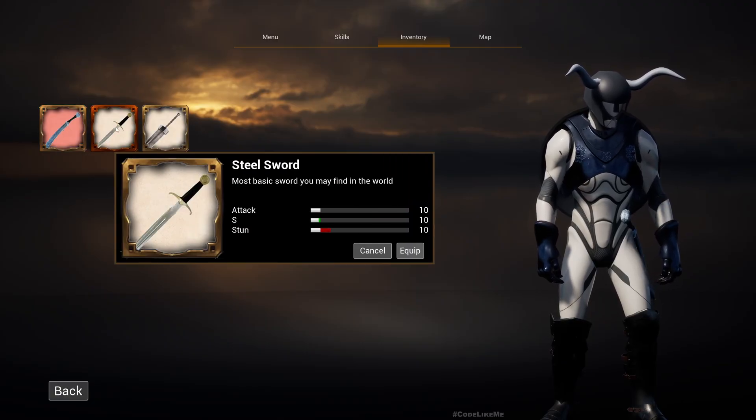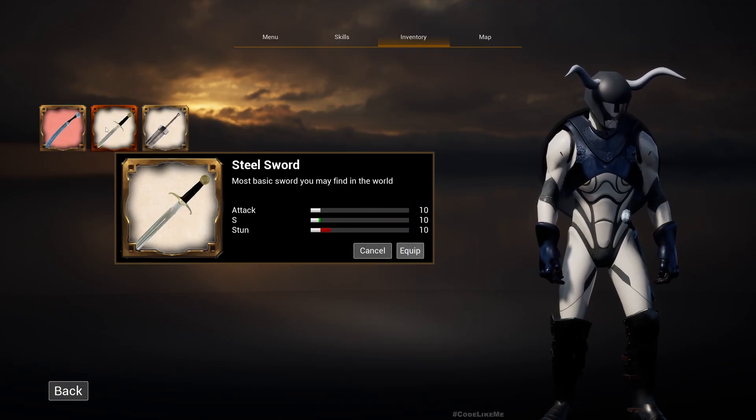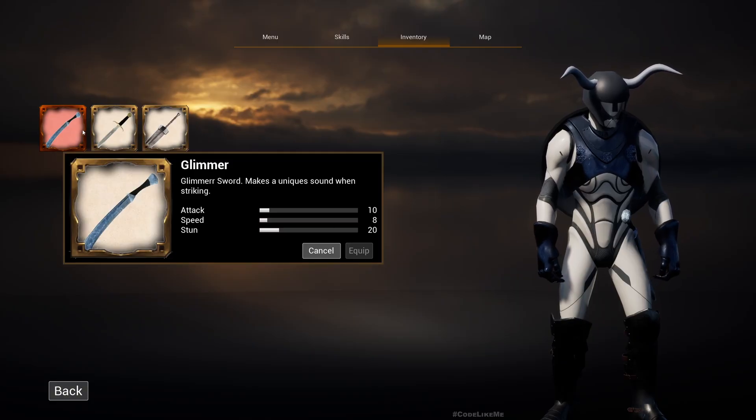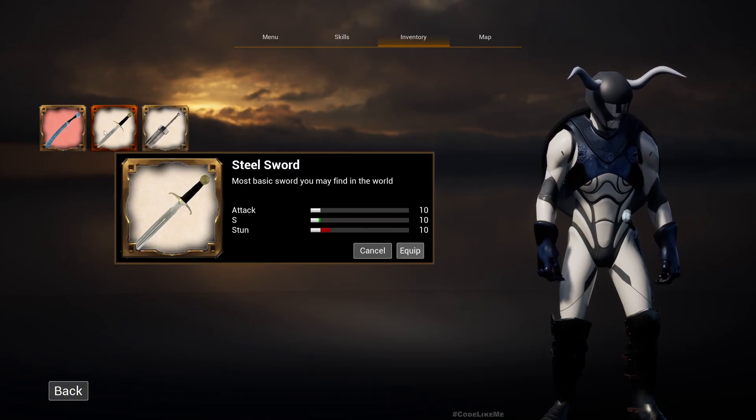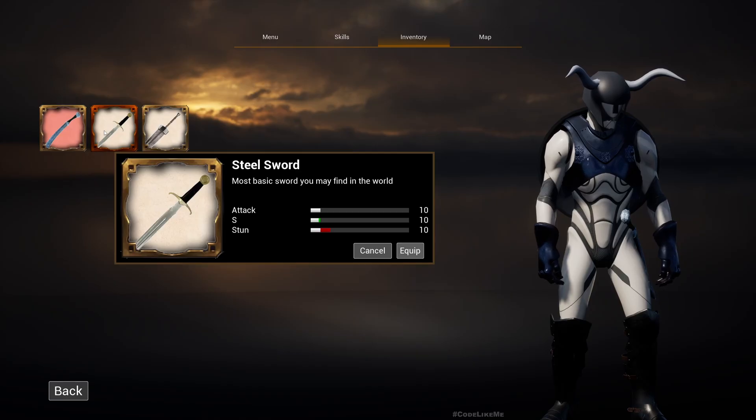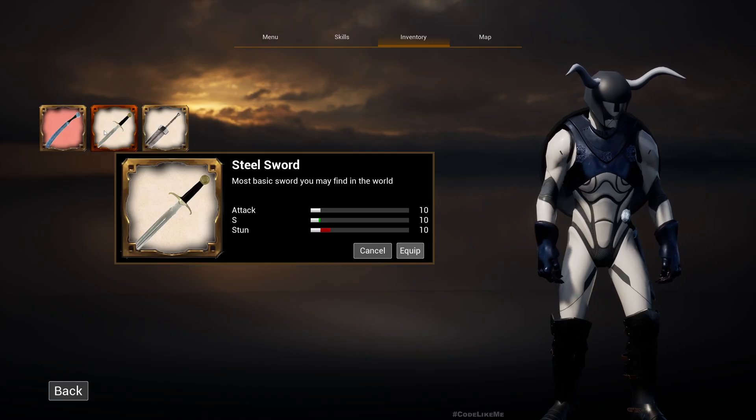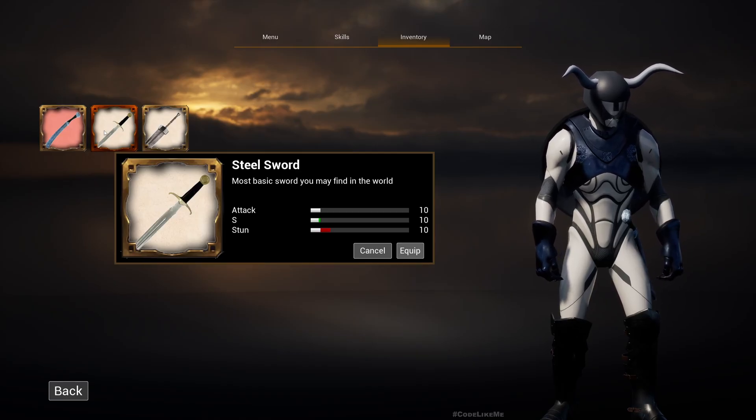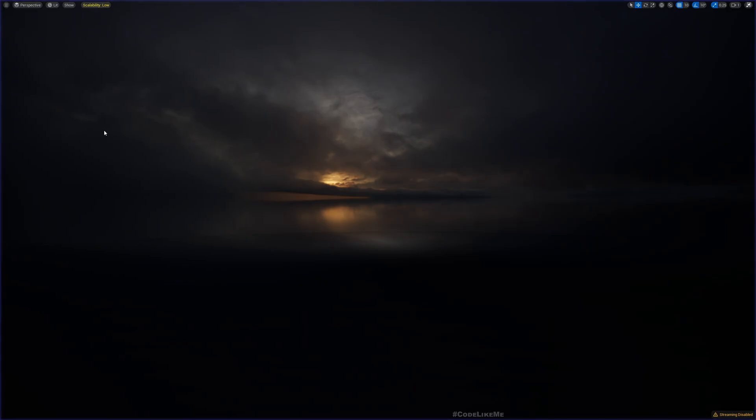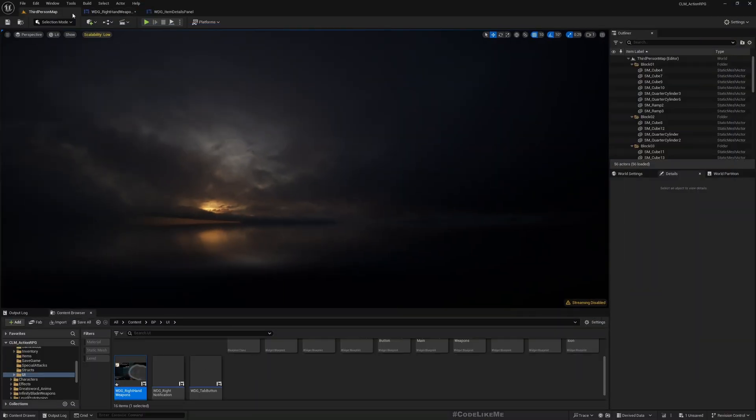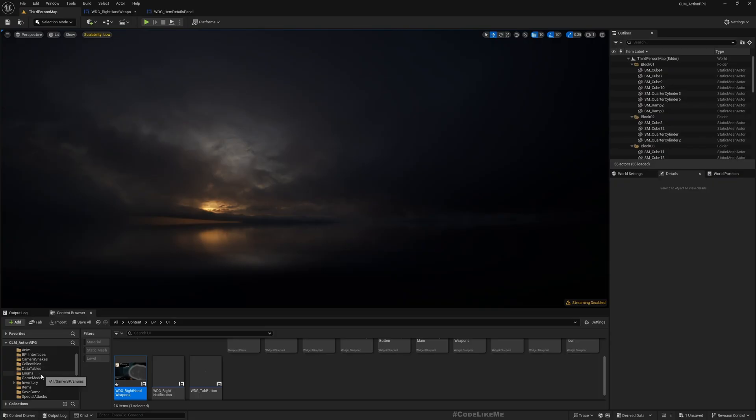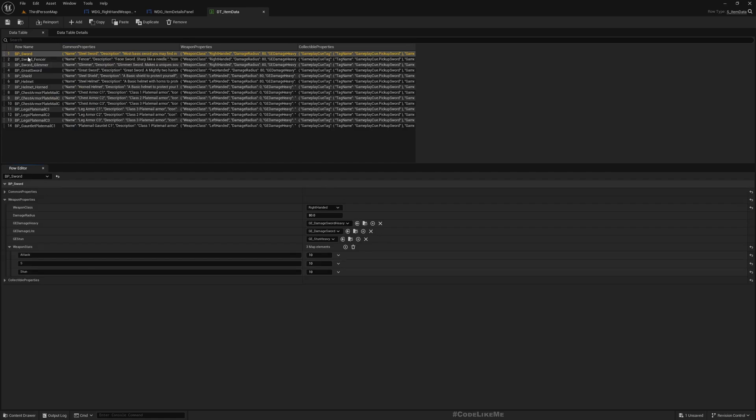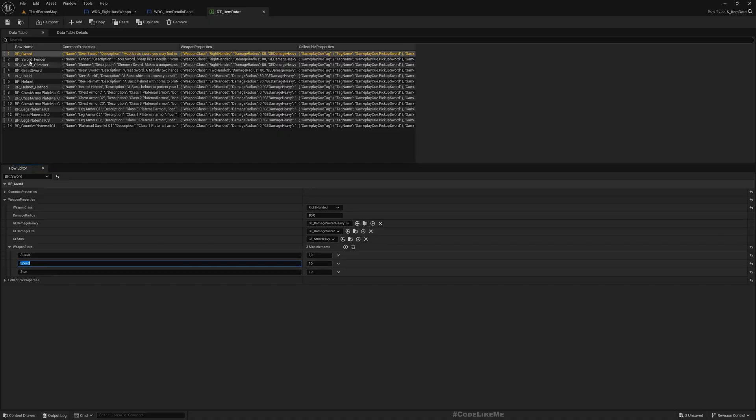Now when I hover over this, I don't see any comparison because this is the same as the equipped one. And here now you see this one's stun is 20, this one's stun is 10, so you see in red the decrease in this stat. This is wrong, maybe I have a typo. Let's see.